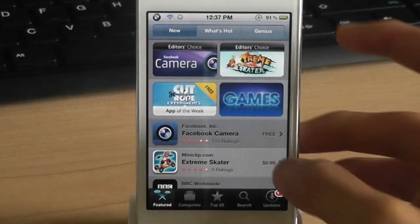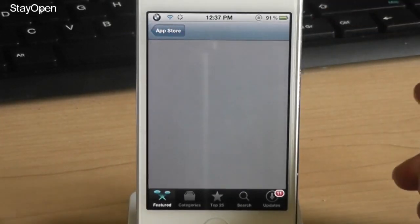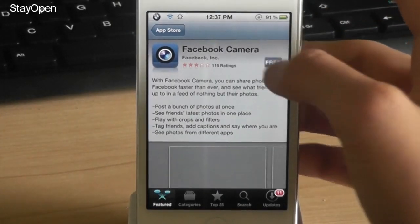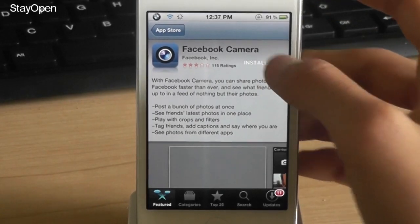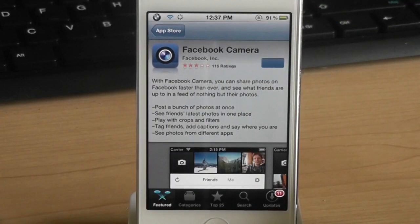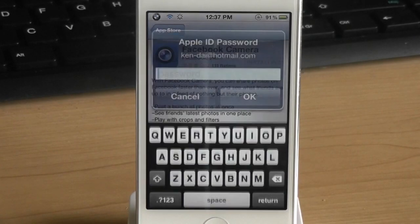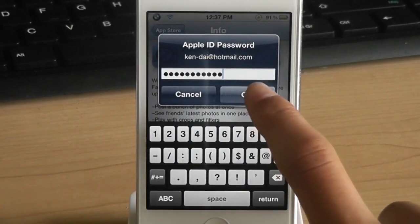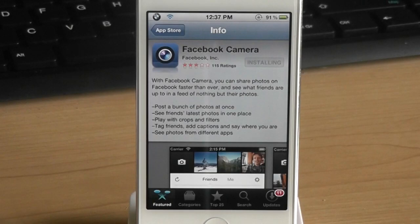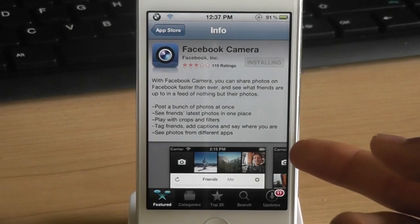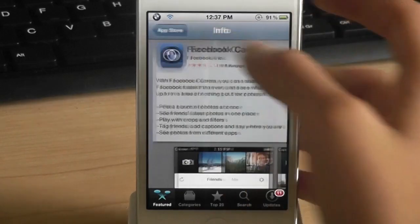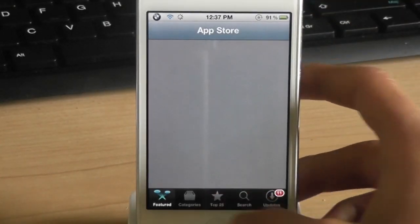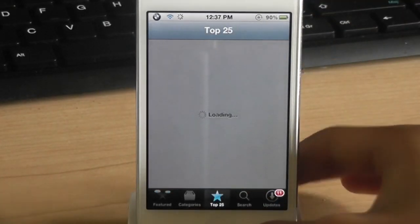The next one is called stay open. Now this tweak allows you to not go out of the app store after installing an application. So let me demonstrate by installing Facebook camera and let me enter my password and click OK. As you can see it doesn't go to the home screen and exit the app store. The app store stays open and you can download more applications without going back to the app store.